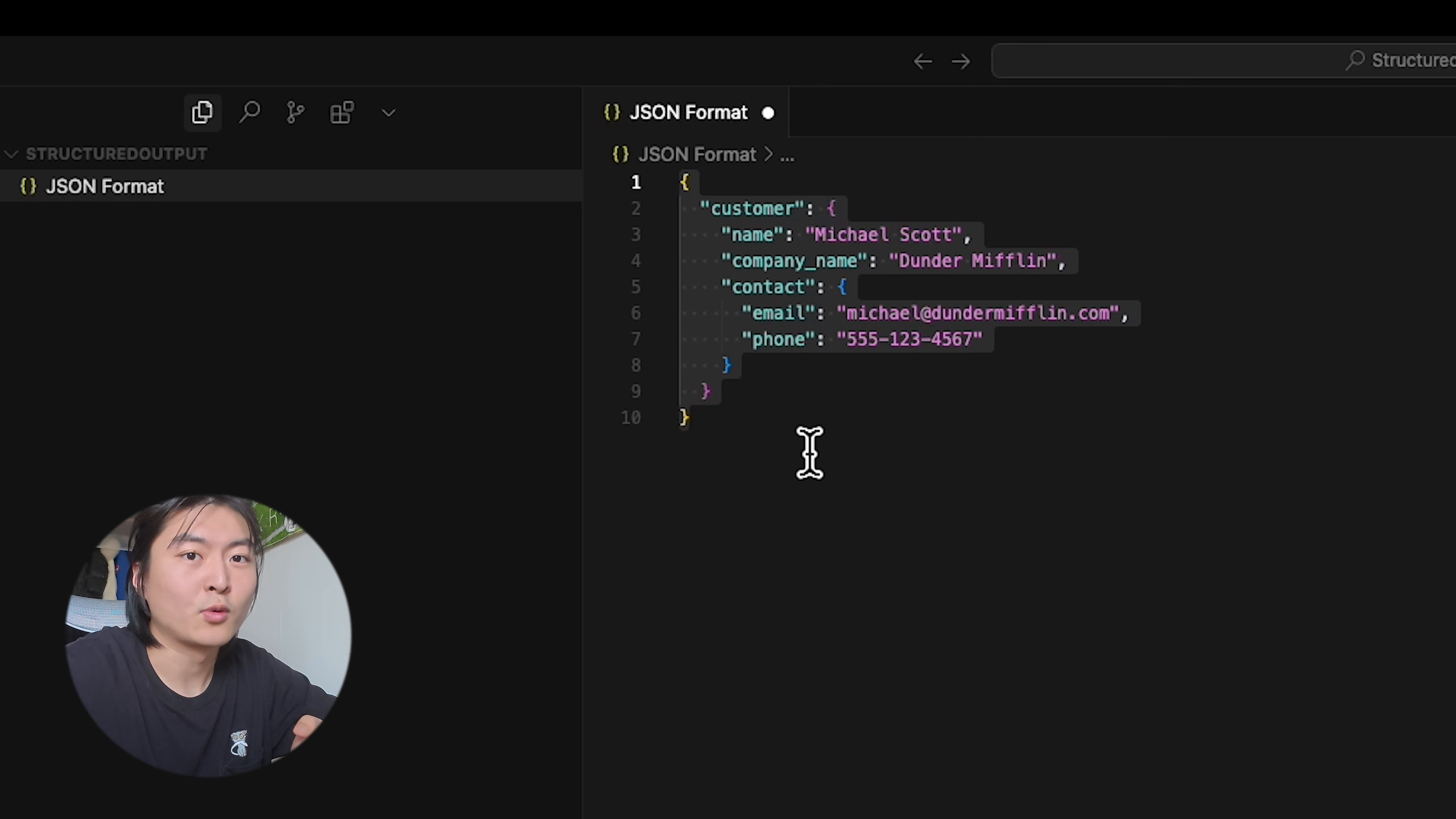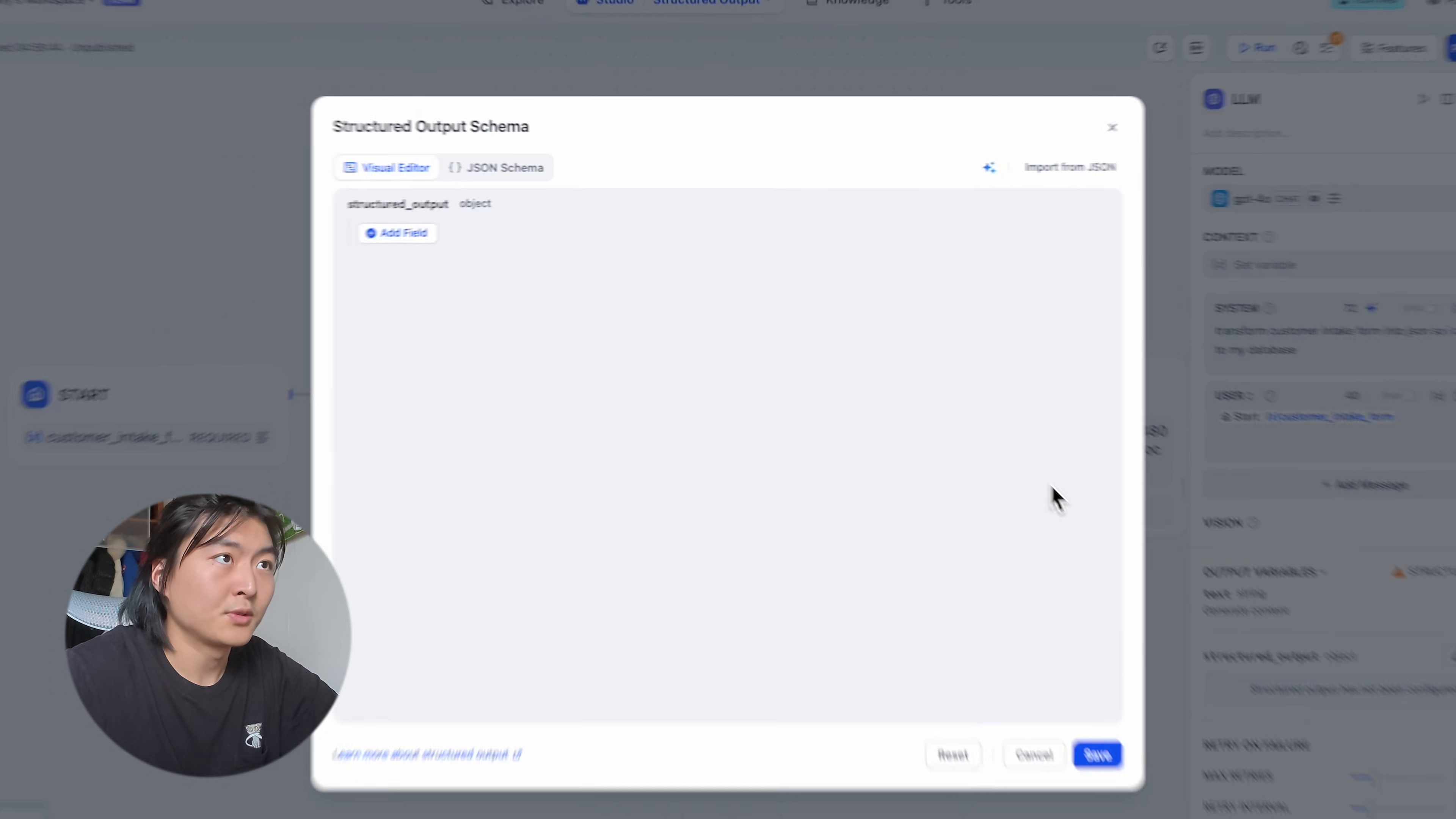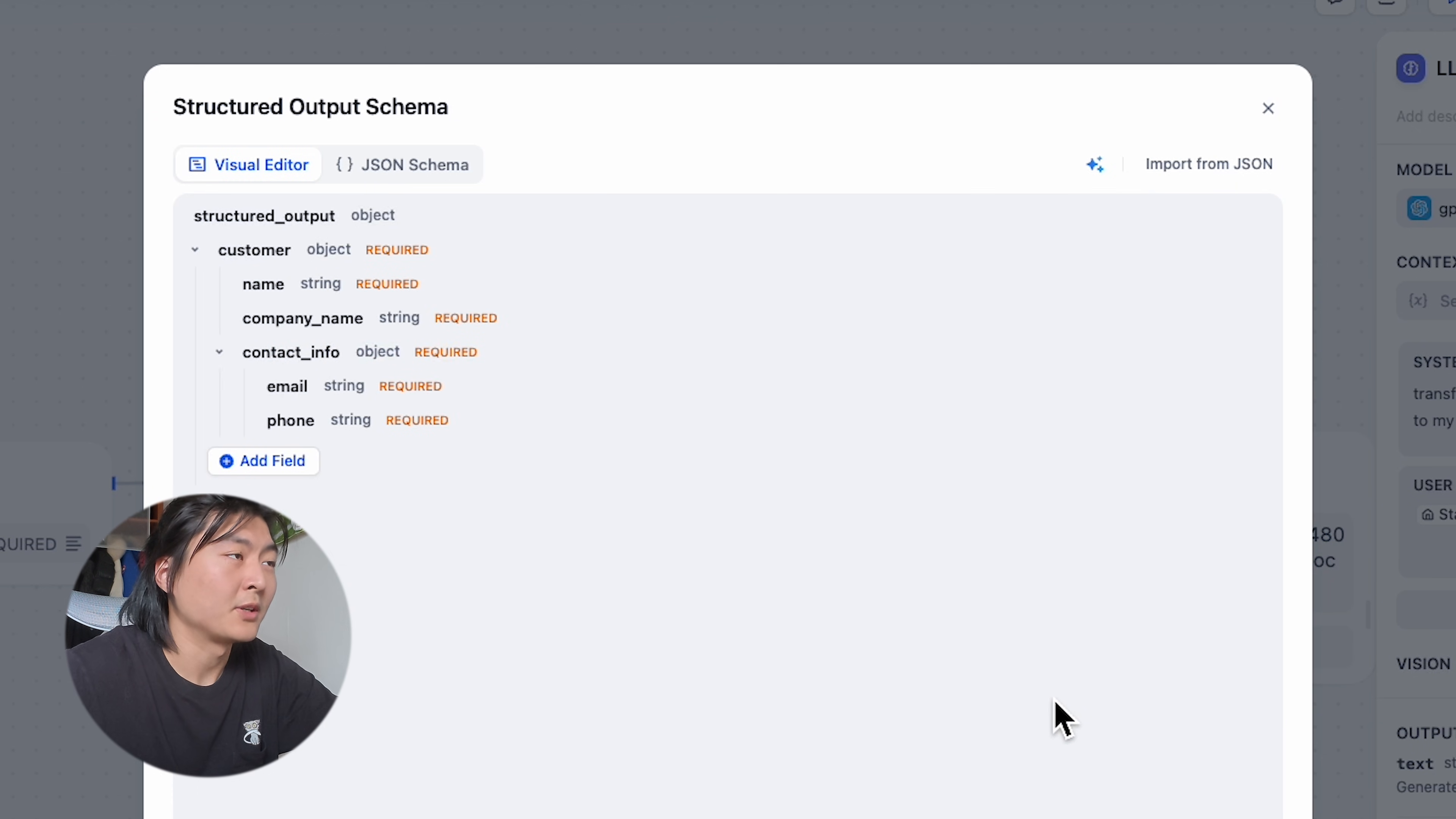Our database requires specifically this JSON format, and what we can do here is just paste that JSON format into our editor. And now we have this beautiful schema. We can actually edit it on top of this using the visual editor.